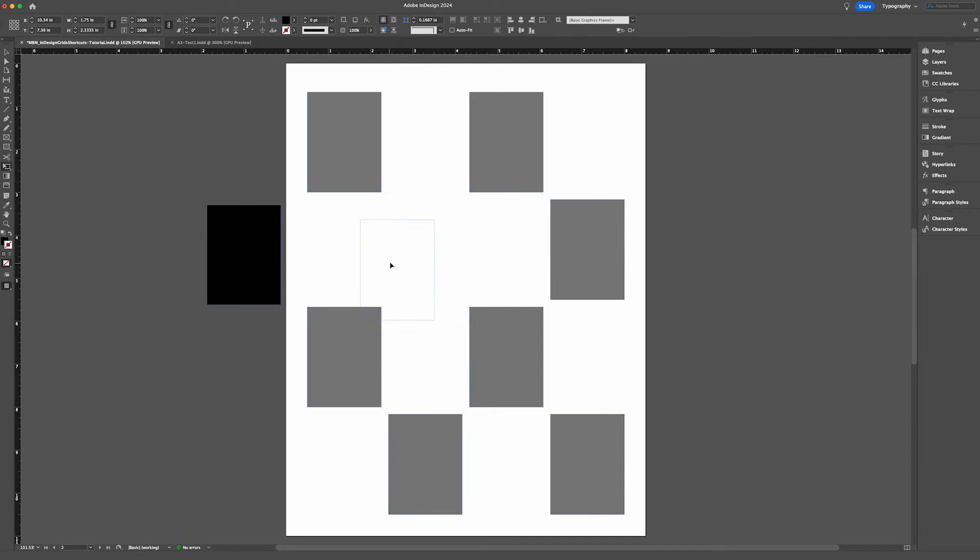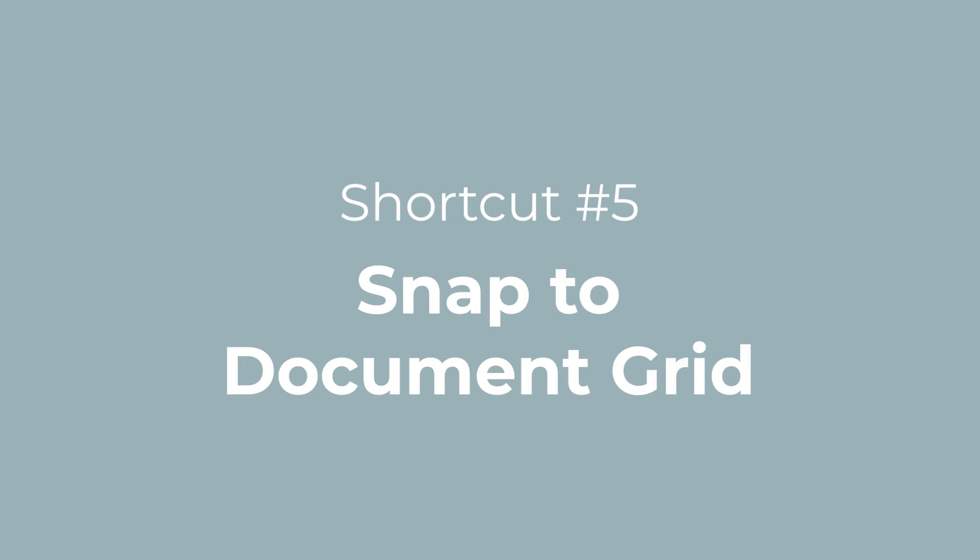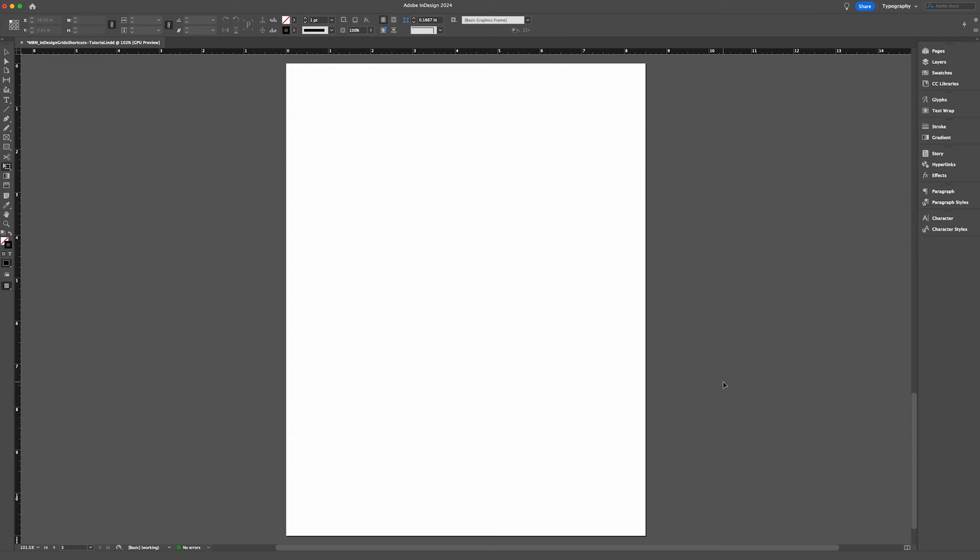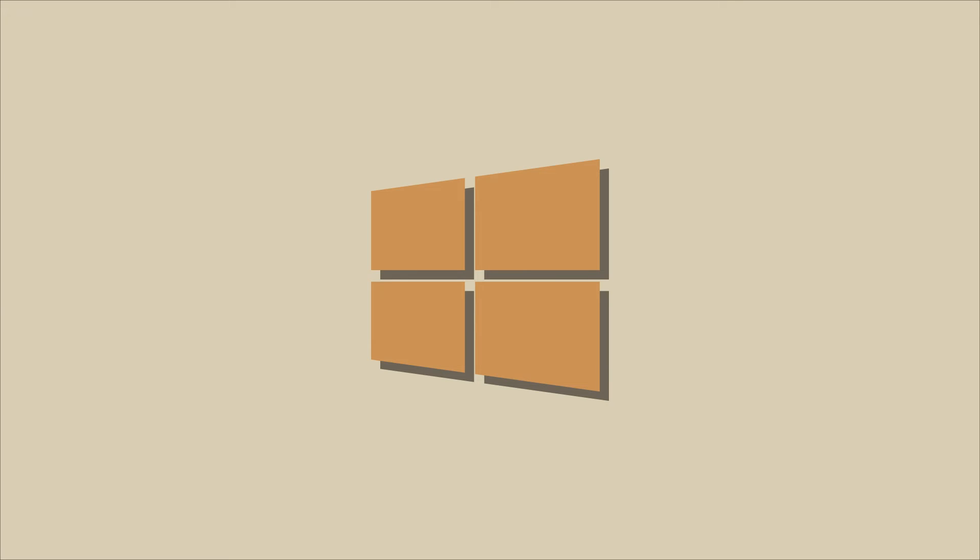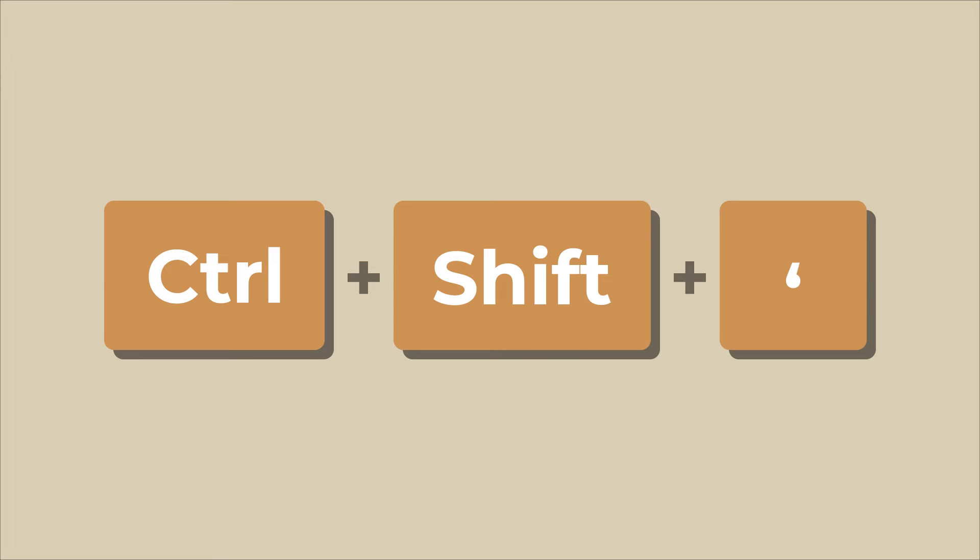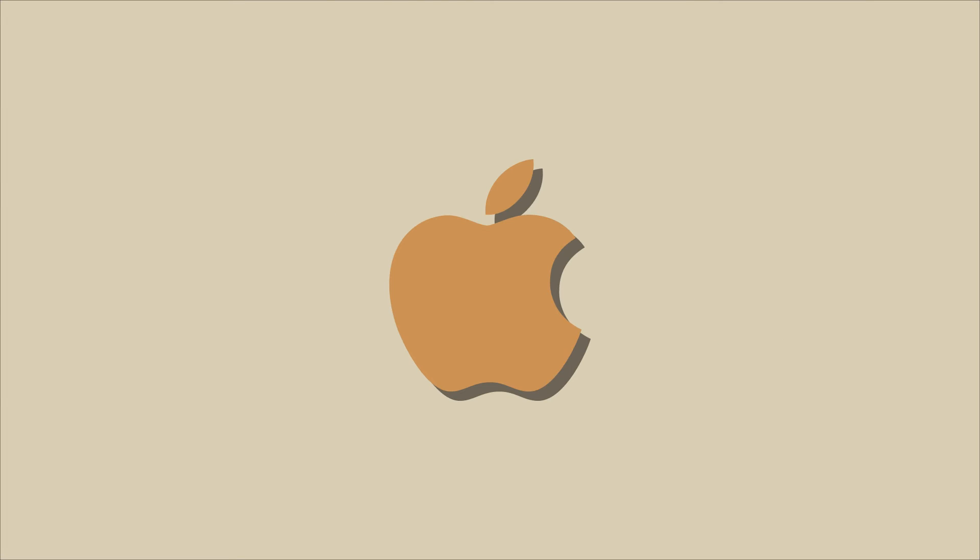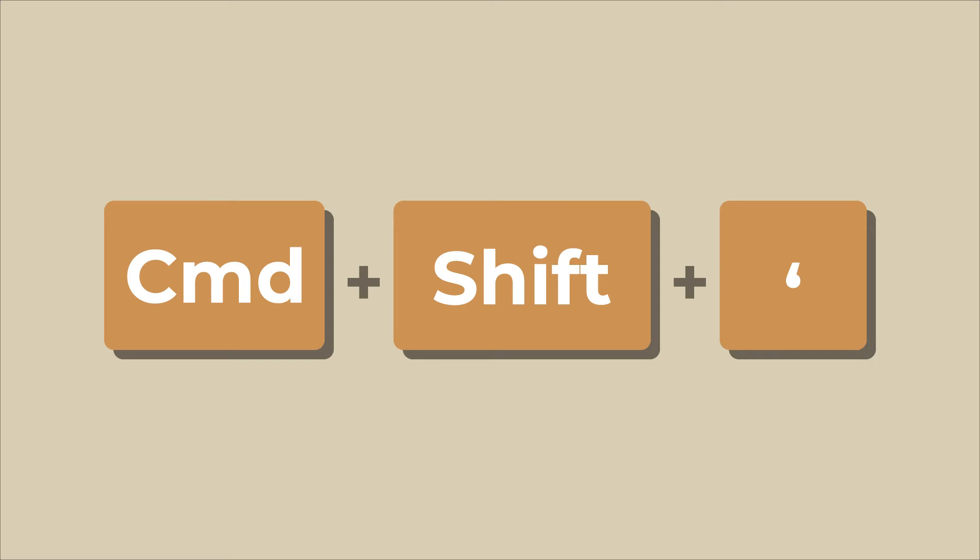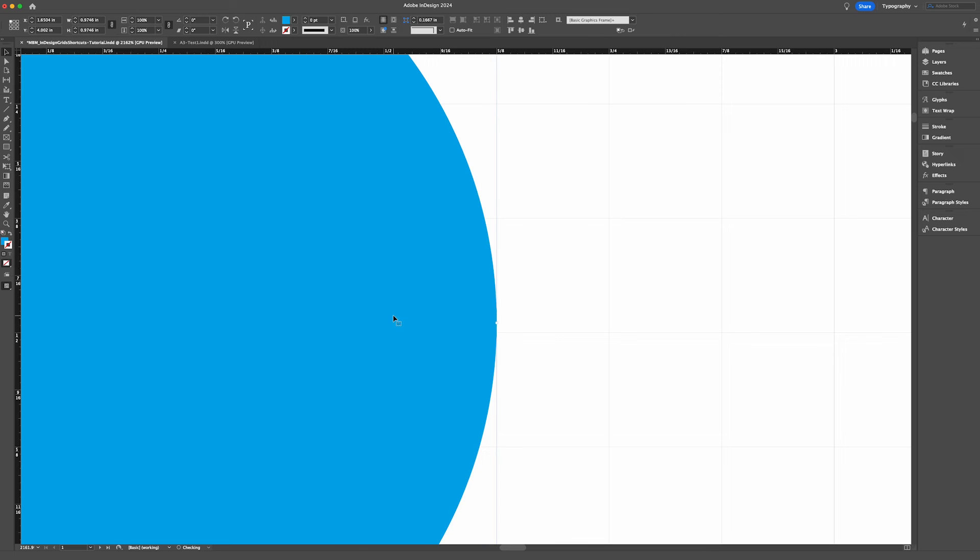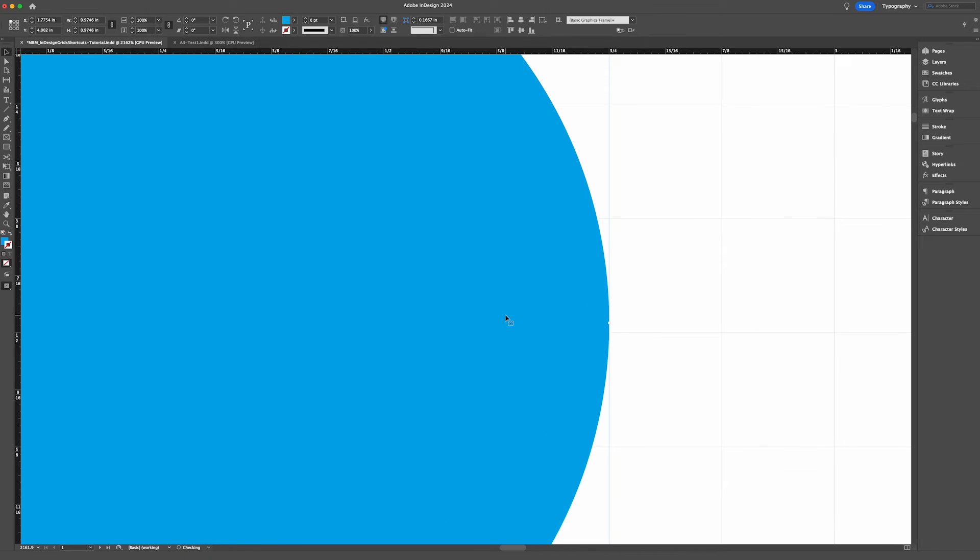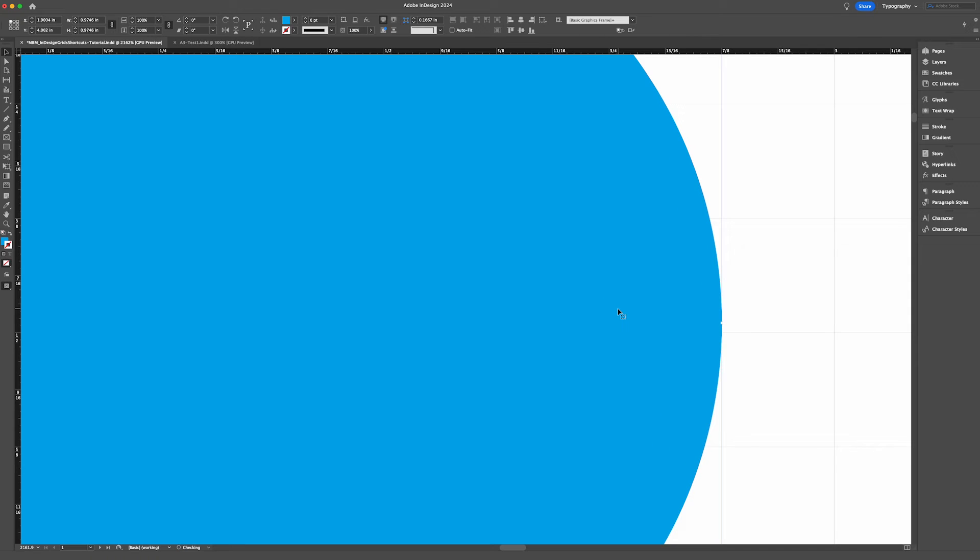It's important to note that you cannot turn on smart guides if you have snap to document grid enabled. So what is snap to document grid? Snap to document grid means that objects will automatically align with the gray document grid previously mentioned. To enable snap to document grid on a Windows computer, use the shortcut Control+Shift+apostrophe. If you're on a Mac, that would be Command+Shift+apostrophe. As you can see, if I move an object near a grid line, it will automatically snap in alignment. If I repeat this shortcut Command+Shift+apostrophe, the object no longer snaps to the grid and moves past it freely.